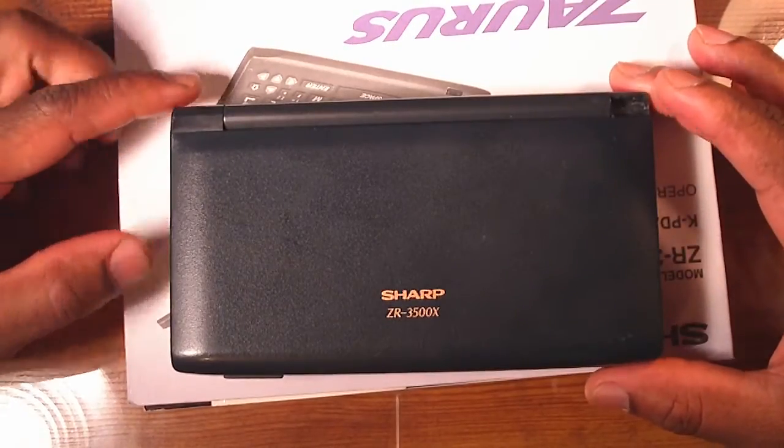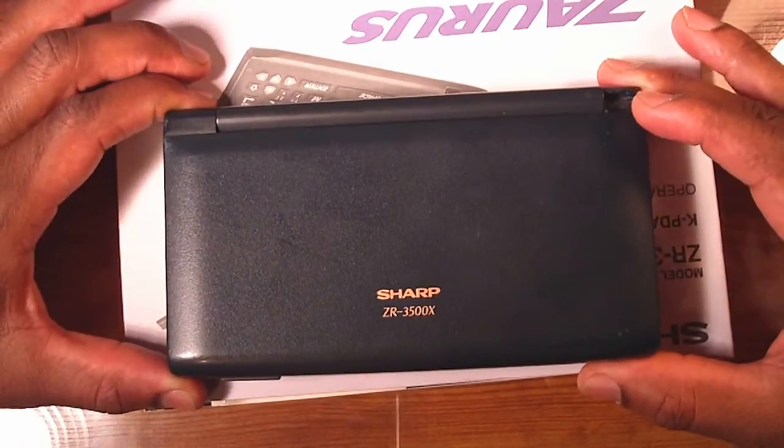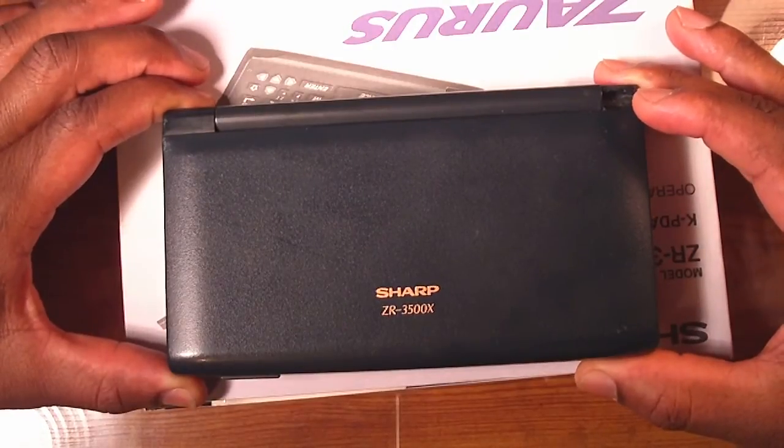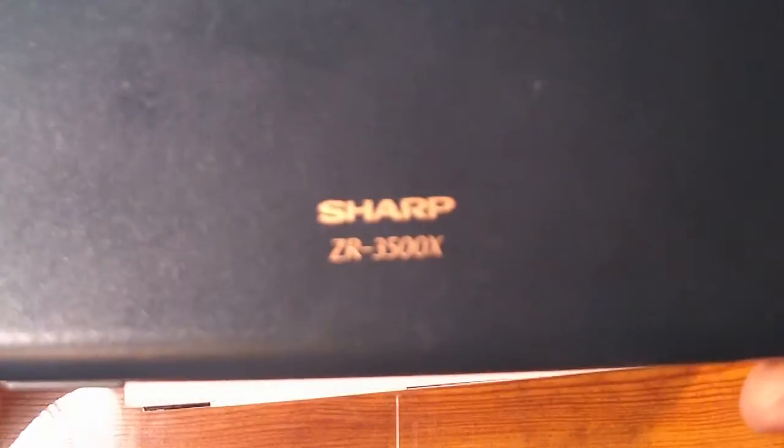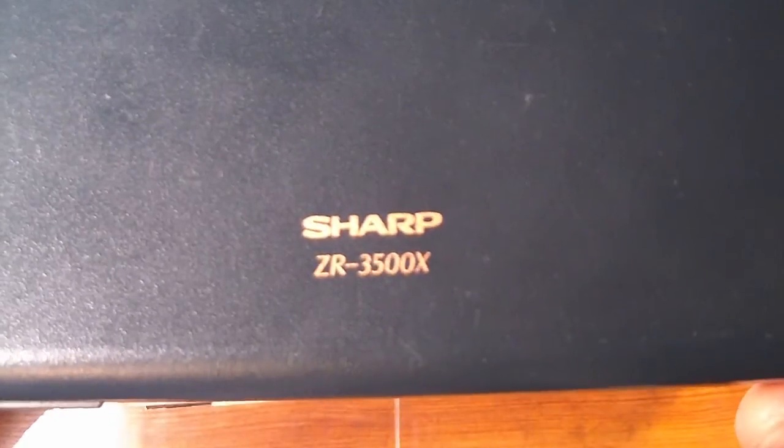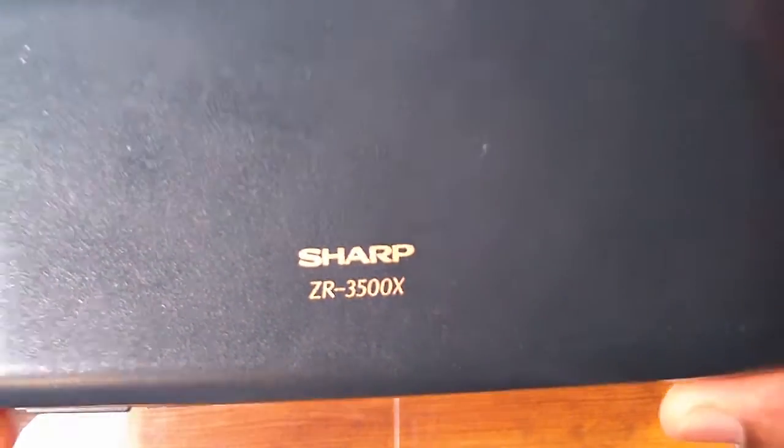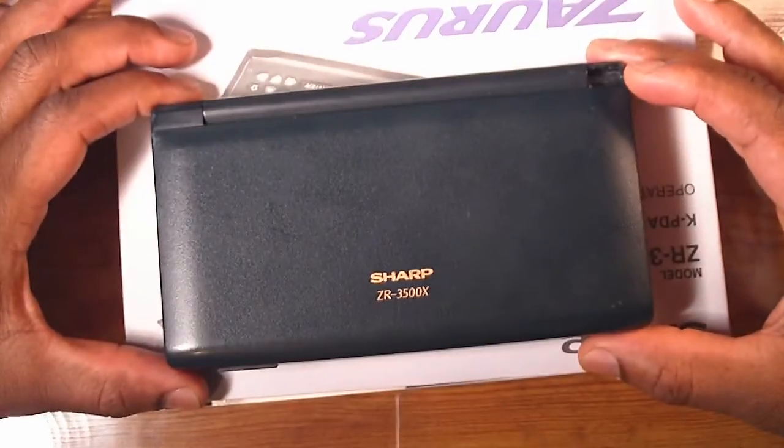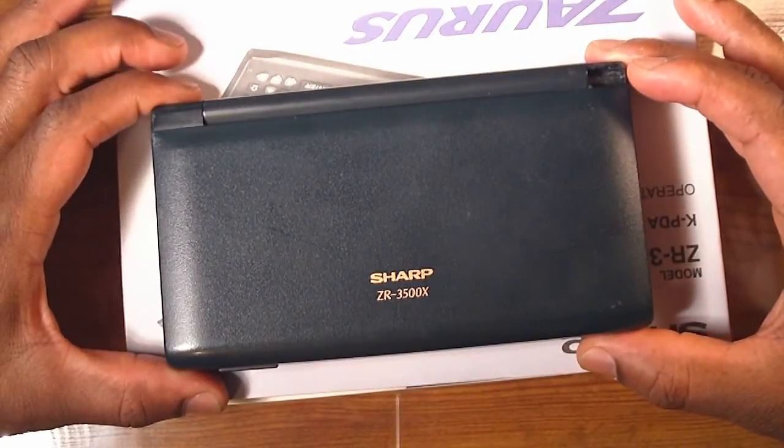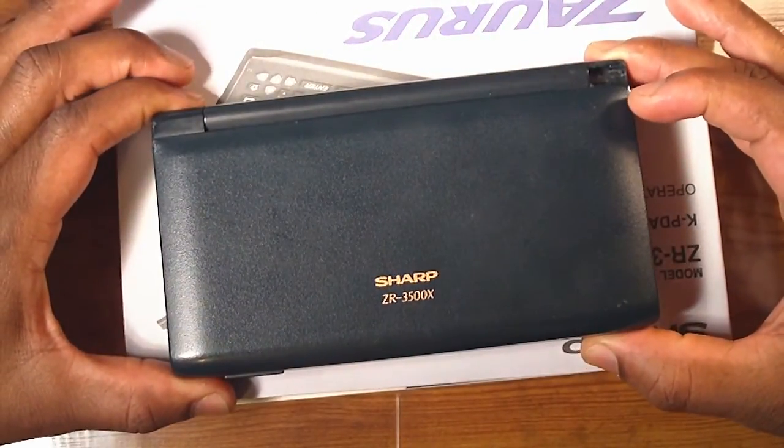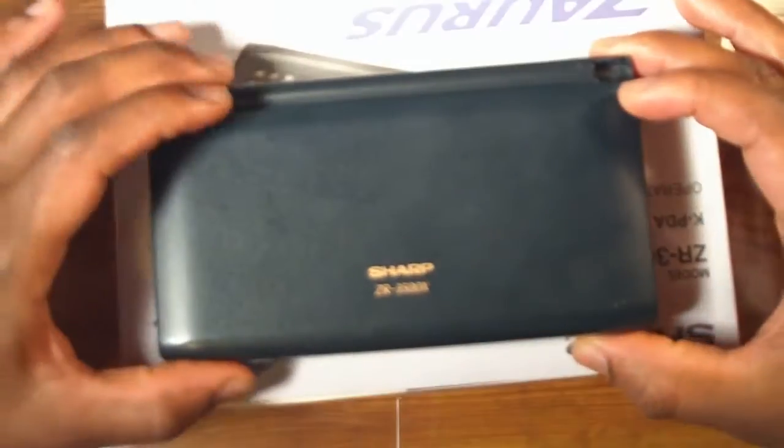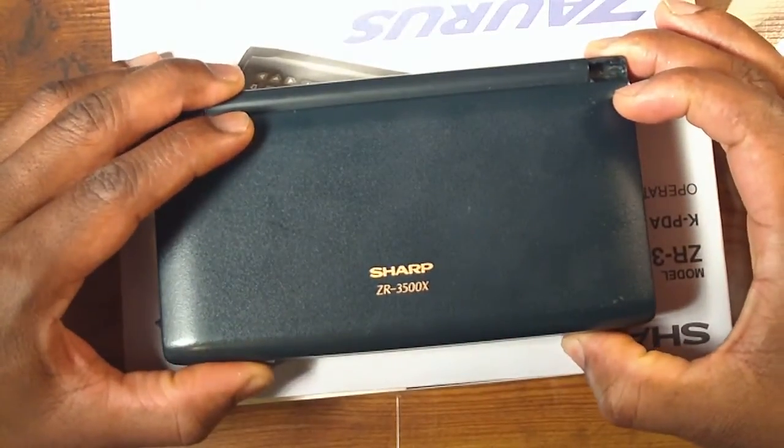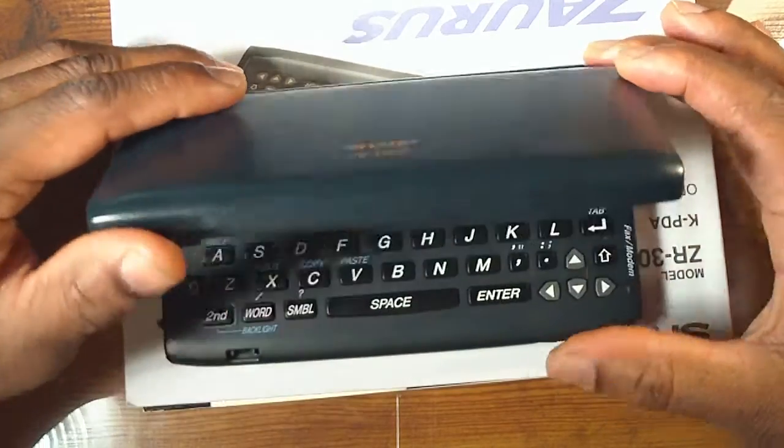Okay, here's a little bit of old-school technology for you guys out there in YouTube land. This is the Sharp Zaurus ZR-3500X, an old-style clamshell PDA that came out sometime in the mid-1990s.